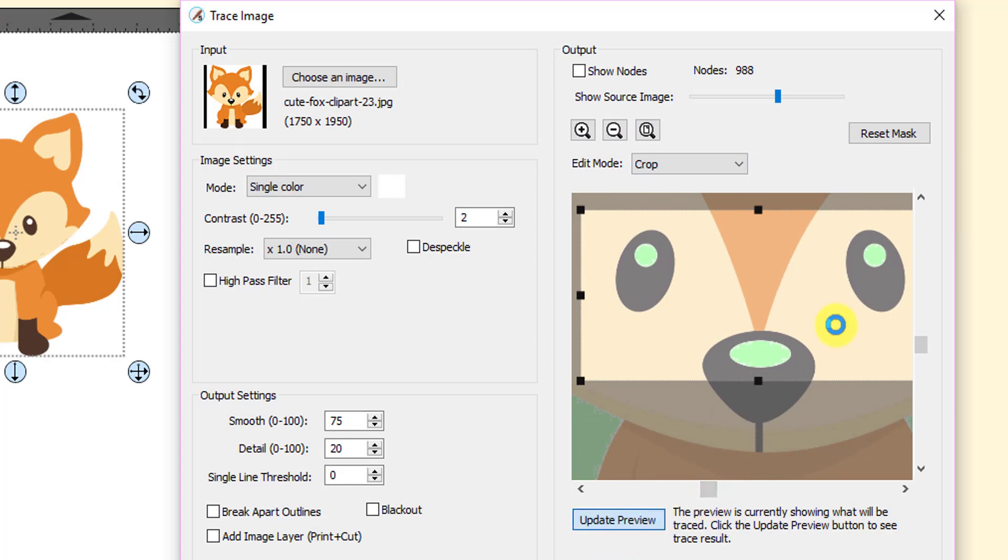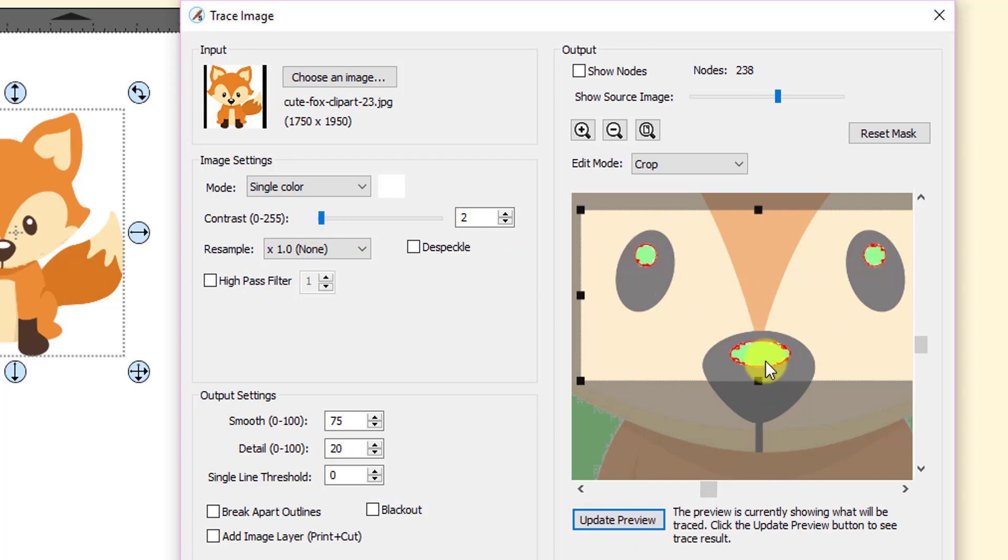So when you click update preview, that's the part you're going to get. And of course you need to adjust the contrast. You can't use the same settings until you get rid of that really rough cut line.